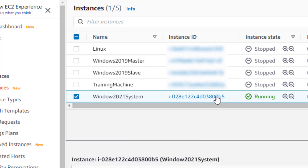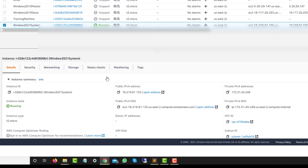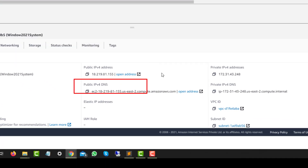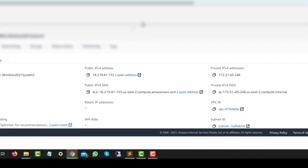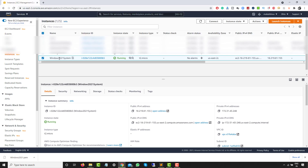This instance is already running. Now I need to connect to it. For this particular instance we have the public IP address, private IP address, public DNS, and private DNS. We will use these details to connect to our instance. Select the checkbox for the instance we just created and click on 'Connect'.